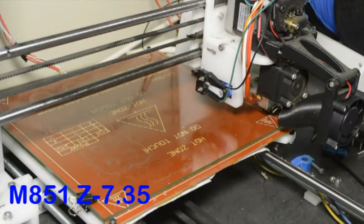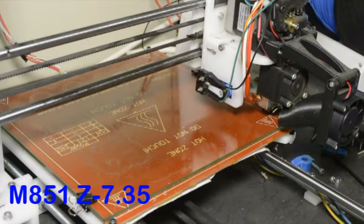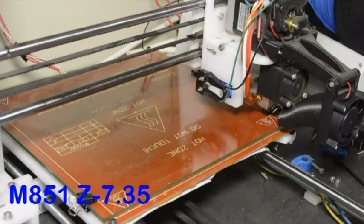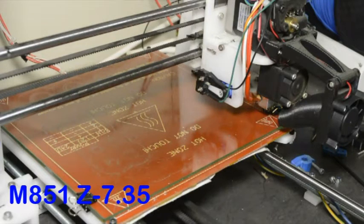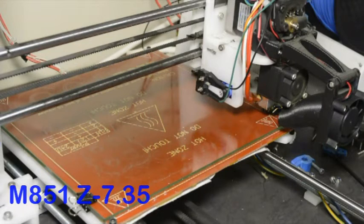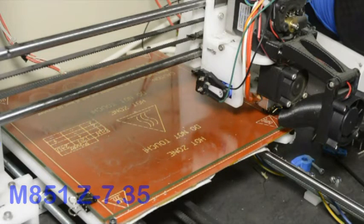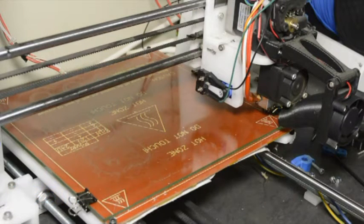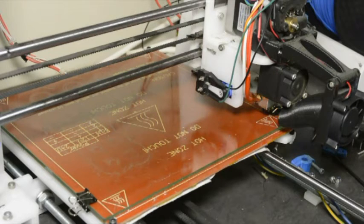The value will be negative because the Z probe is lower than the nozzle. And the value that I'm using at the moment on this printer is 7.35mm.